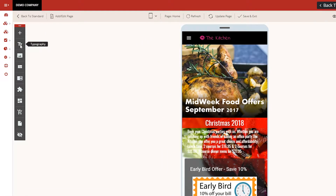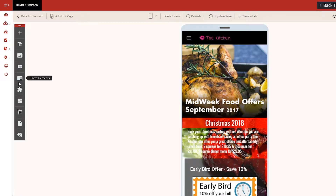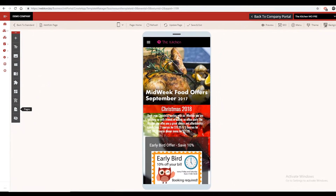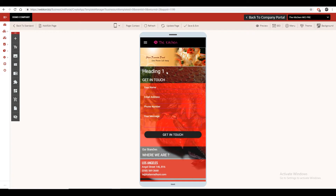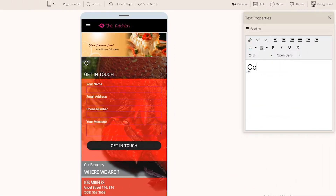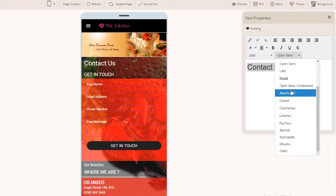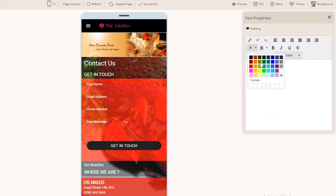On the left here, you will find Webcon's design tool sets that you can use anywhere in your app if you need. You can add and edit your text, choose a font, color, and more.